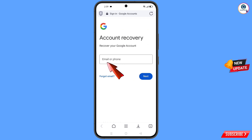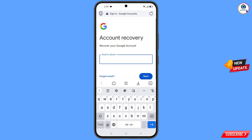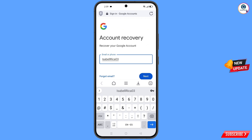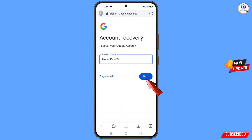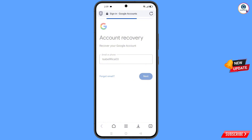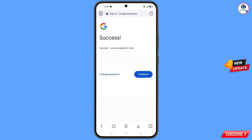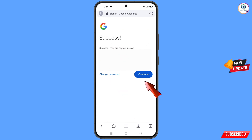Enter the Gmail account that you want to recover and tap 'Next'. A success message will appear with two options: 'Change Password' and 'Continue'. Tap on 'Change Password'.